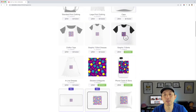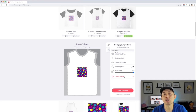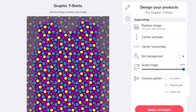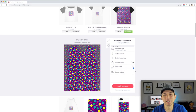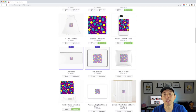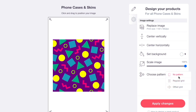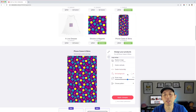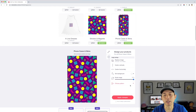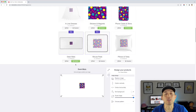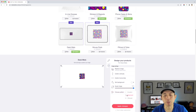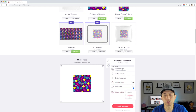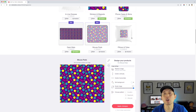We won't put it on a regular t-shirt — that'd look crazy — but the all-over t-shirts work. The key thing to look for on any product is 'Choose Pattern.' Click it, select Regular Grid, and look how great that looks. The phone case — click Choose Pattern, Regular Grid — pretty cool. Desk mats, same thing. I'll apply it to multiple products and come back to show you.